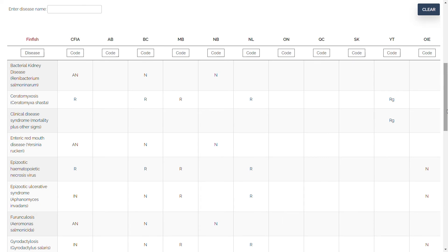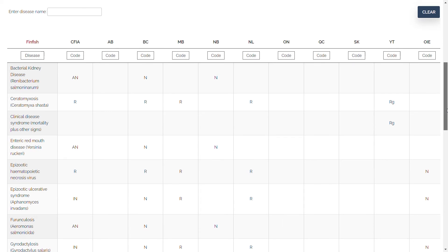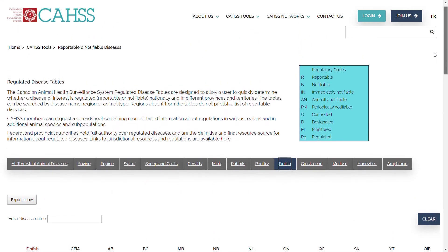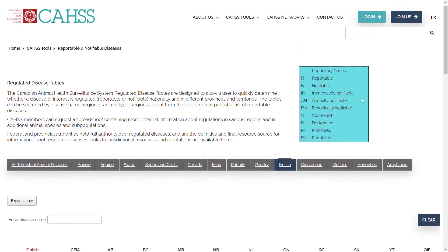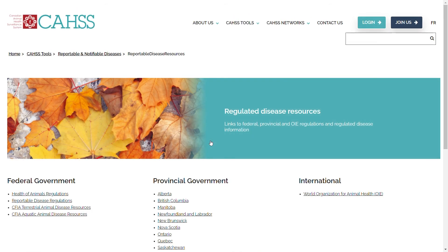You can find links to regulated disease lists and other reference documents published by federal and provincial governments if you click on the website link.